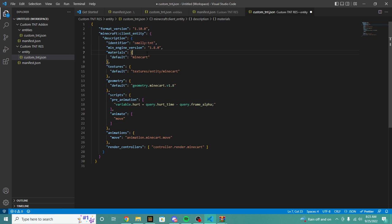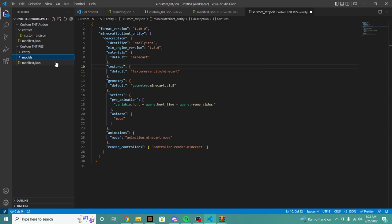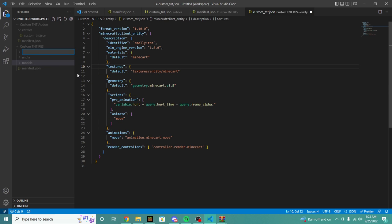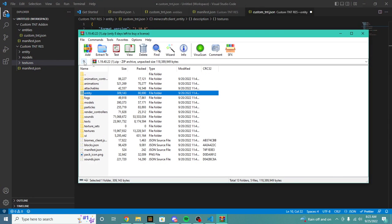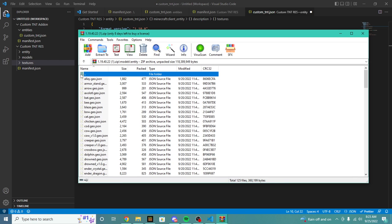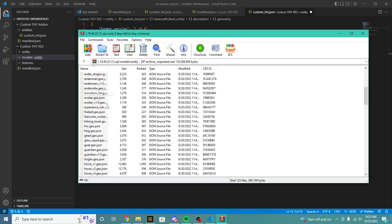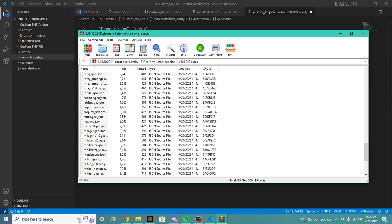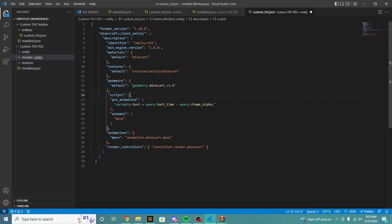Once you have that loaded, we're going to define our pack. For our custom TNT, we're going to need a model. So we're going to create a folder called models and a folder called textures. What we're going to be able to do is open the models folder, create a folder called entity. We're going to copy over the TNT model — but it looks like they don't have the TNT model in the vanilla pack either.